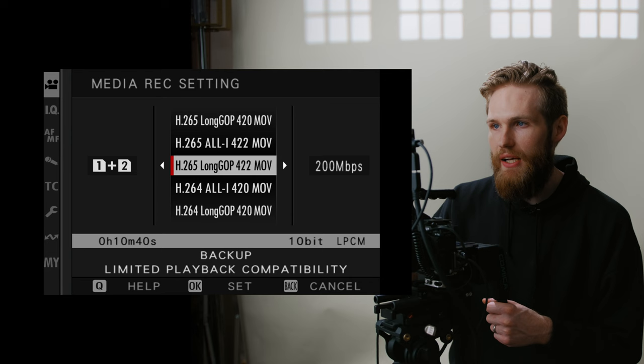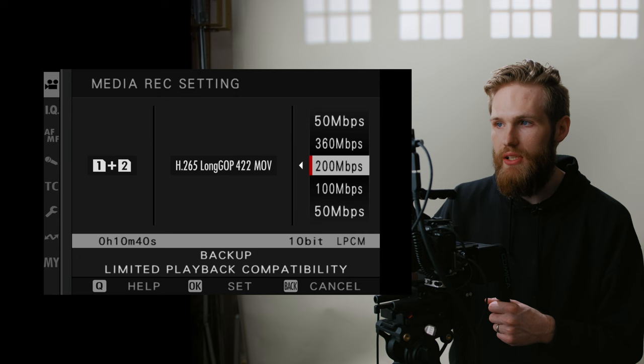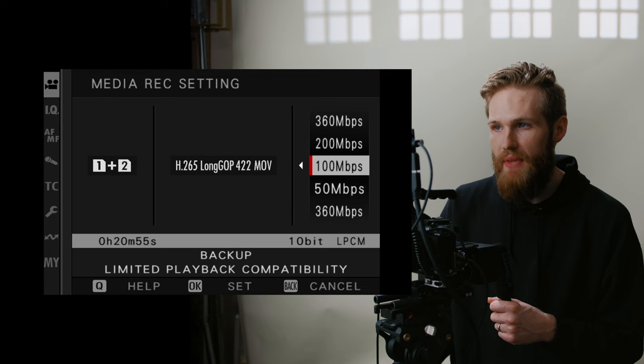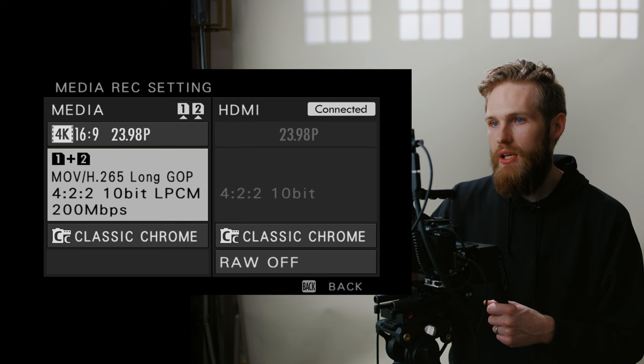I'm using H.265 Long-GOP 422 all the way. I love this codec and specifically 200 megabits per second is going to be for my professional work. If I was shooting something like a YouTube video or maybe something for social media, I would bump that down to 100 as the quality difference to my eye is negligible. But for all my professional work, 200 megabytes per second, I don't really ever bother bumping it up to the 360.